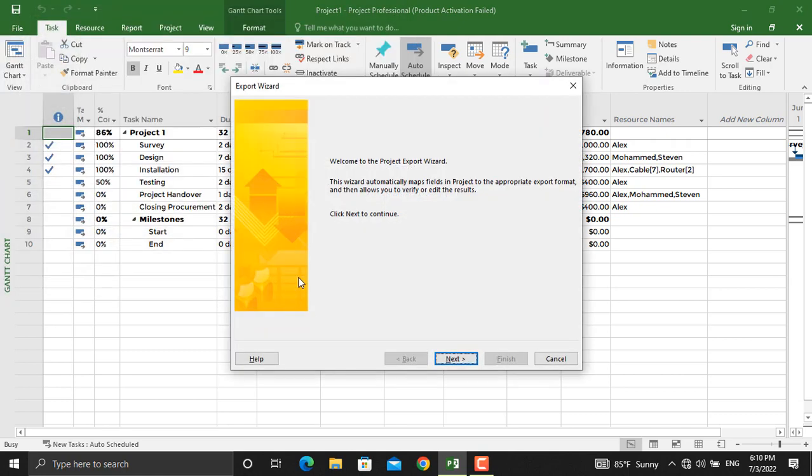As we did for importing a project schedule from Microsoft Excel to Microsoft Project, the same method should be followed from Microsoft Project to Microsoft Excel. You need to create a map and maybe save that map to use it later on for other schedules of yours.